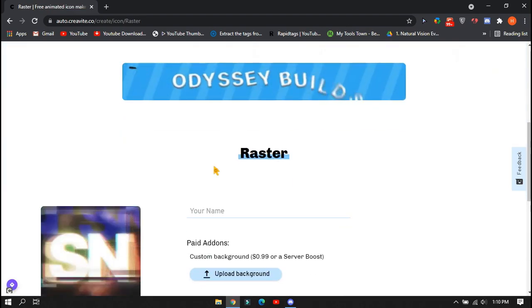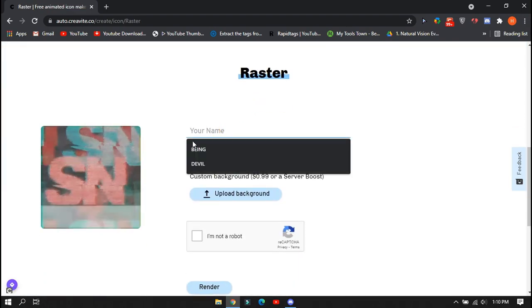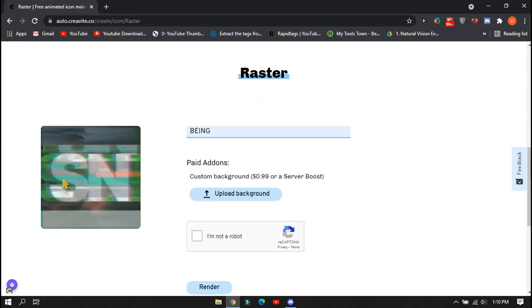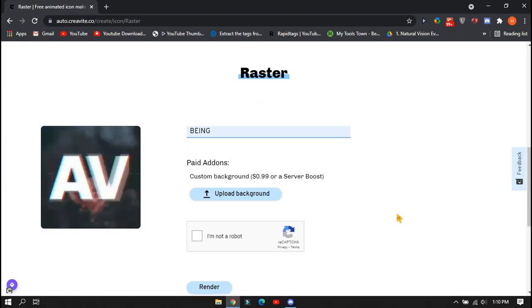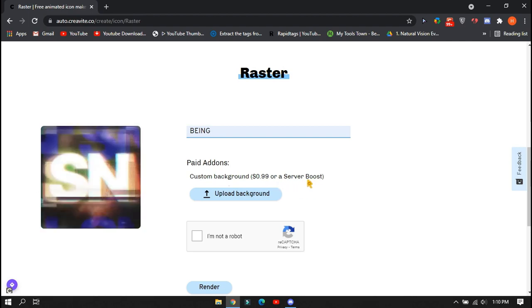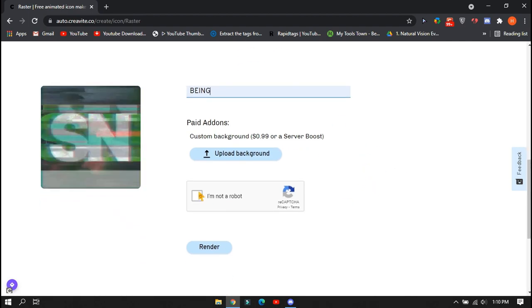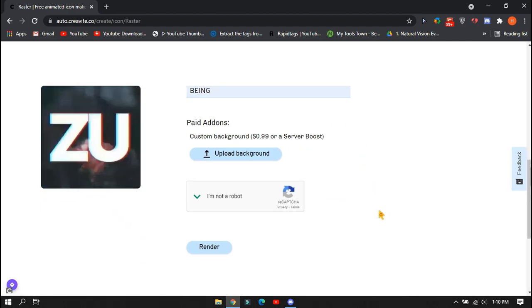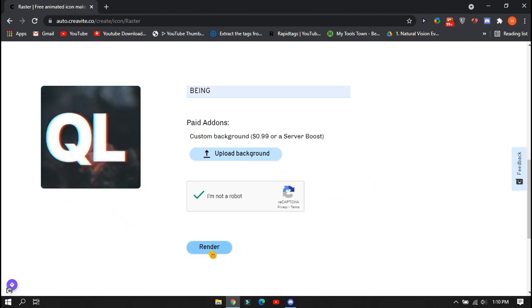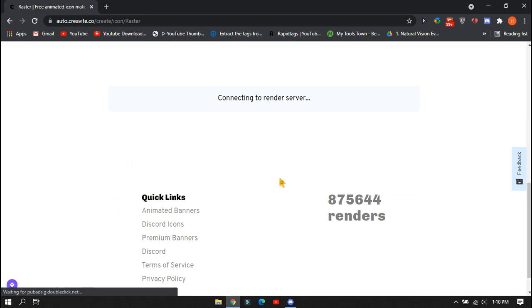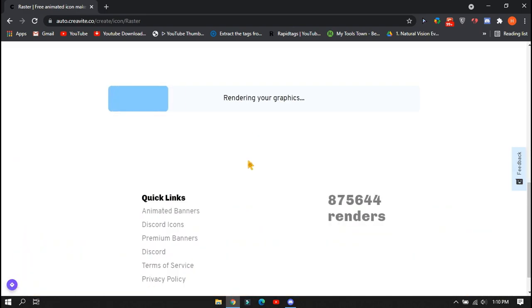Scroll down and type your name which you want. You can also set your own background, but for that you will need to pay one dollar. If you want, you can pay money to upload your own background. Complete the captcha and click on render. It will also take some time in rendering.